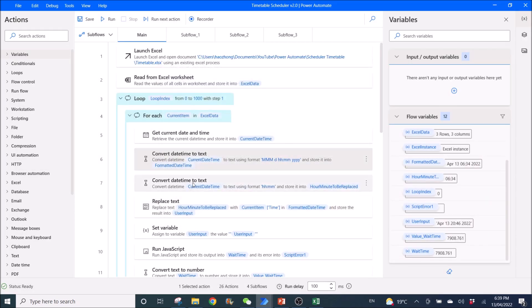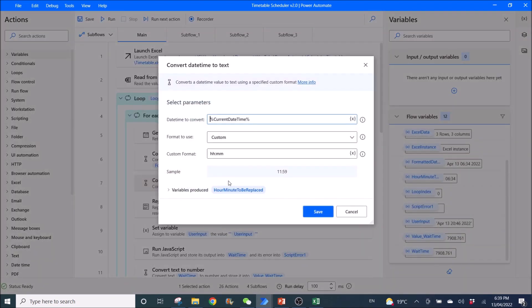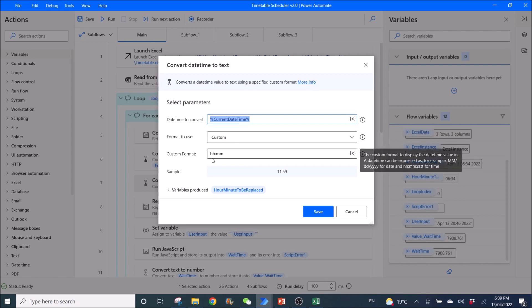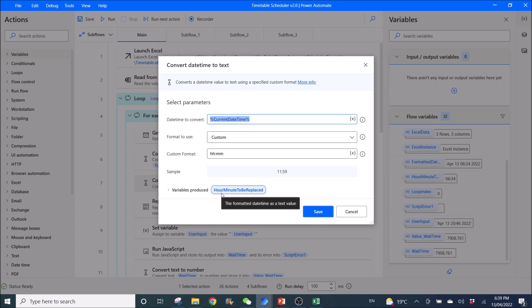Then, convert date time to text. Date time to convert: Current date time. Format to use custom. Custom format, hh:mm. Variables produced is hour minute to be replaced.